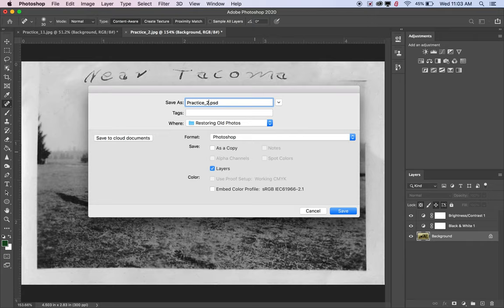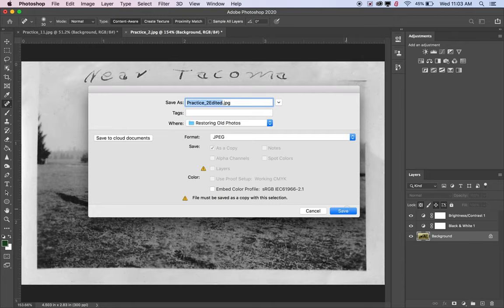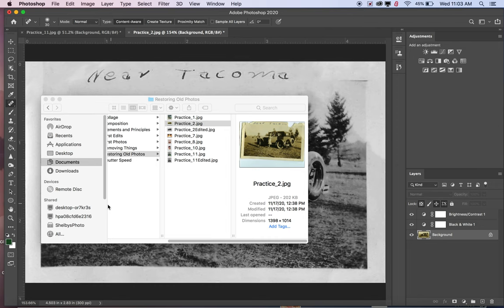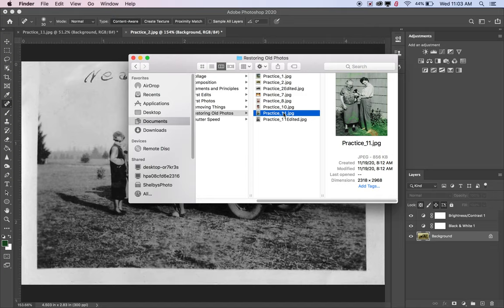I'll go ahead and save that photo: File > Save As, save on the computer, name it with 'edited' added, change from Photoshop document to JPEG, going back into my restoring old photos folder. Click Save. Now I have my edited version and the original of both photos. You want to select three photos to edit - each will need something a little different, but you can use adjustment layers, spot healing brush, clone stamp, dodging, burning, and cropping to straighten.